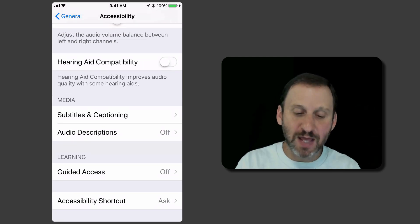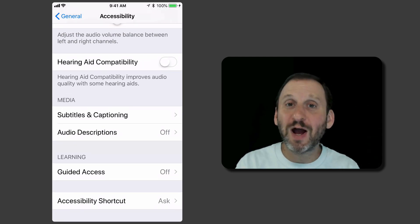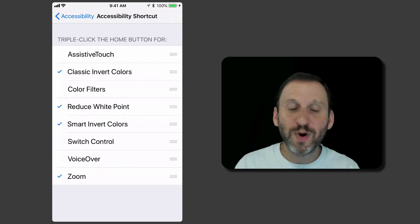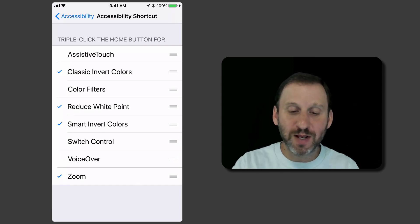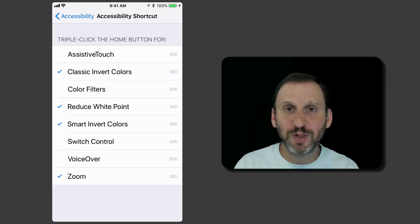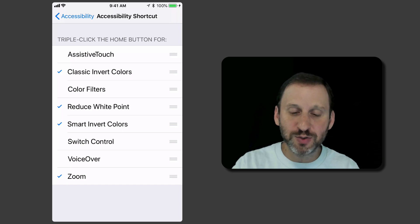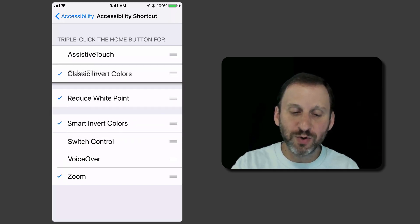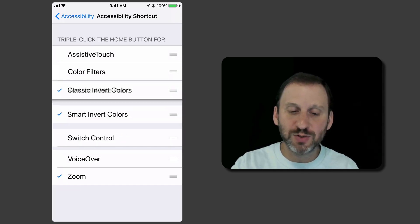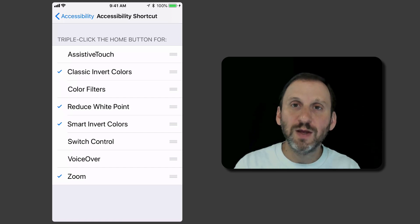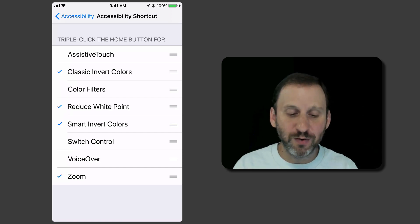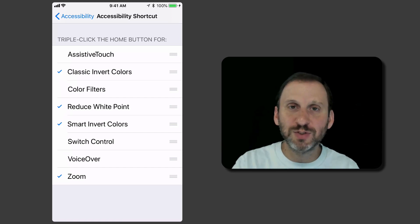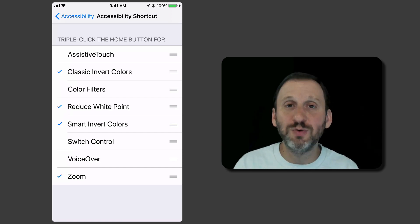The important thing is that if you always wondered how you set what happens when you triple click or how you can access multiple options when you triple click this is where you go to. But you even have the ability on the right here to drag the order so you can change what order these are in so they appear in the menu. Maybe the one you use the most closest to the Home button at the bottom of the screen.